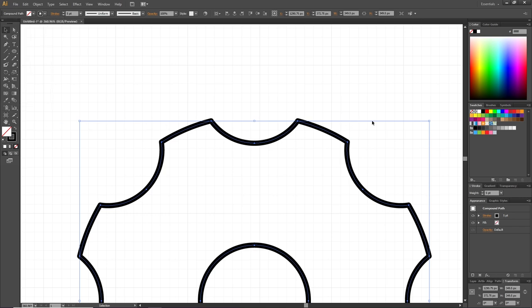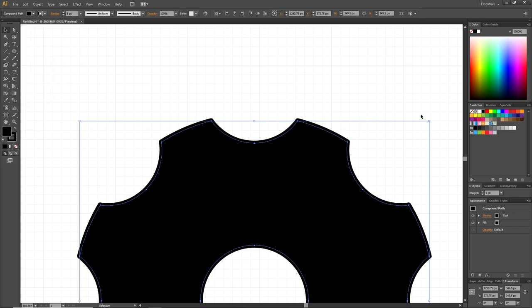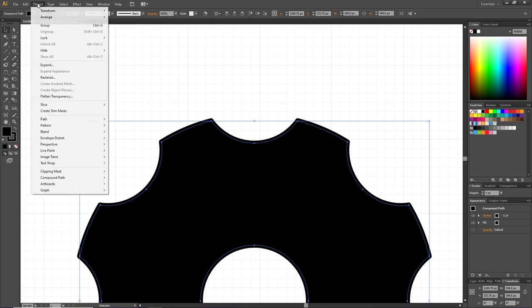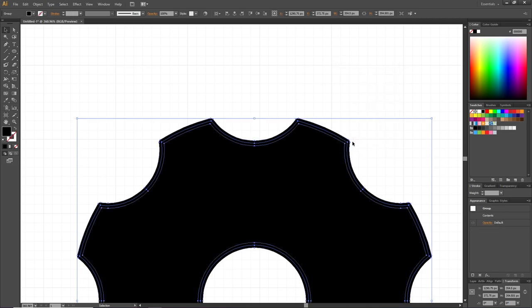While still having the cog wheel selected, go to Object, then Expand. Make sure Fill and Stroke is selected and click OK. After that, go to the Pathfinder panel. If it isn't open, you can go to Window and find the Pathfinder panel.